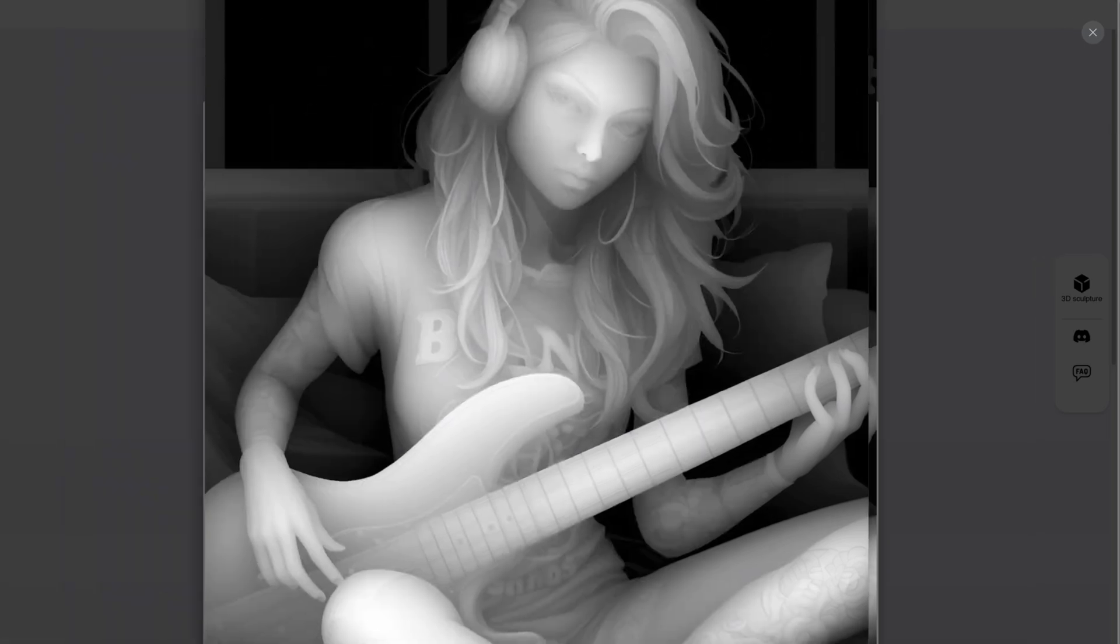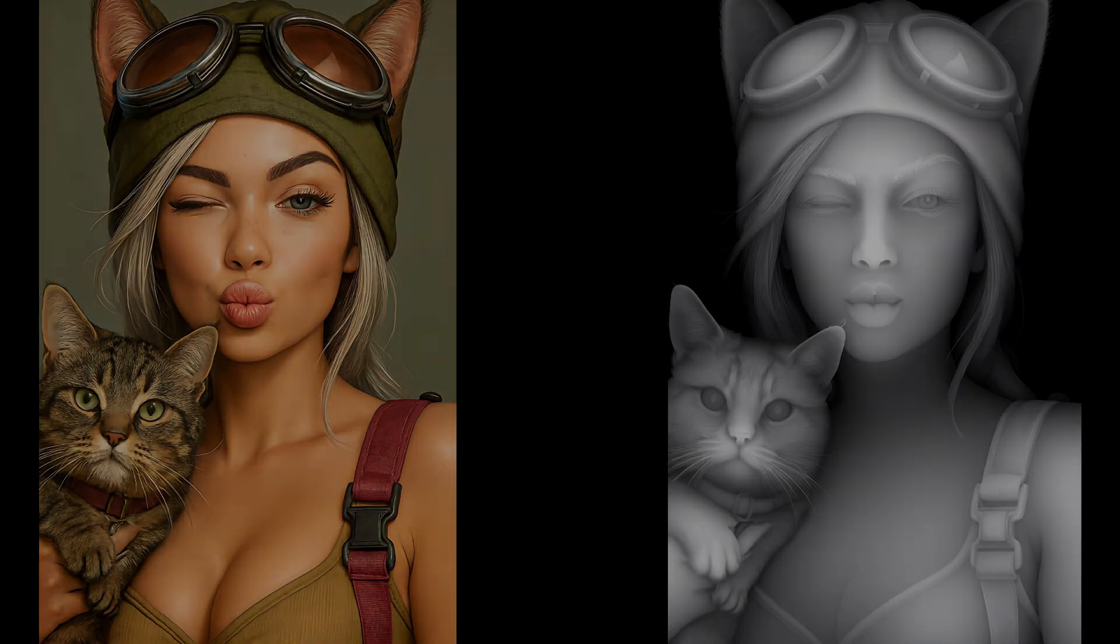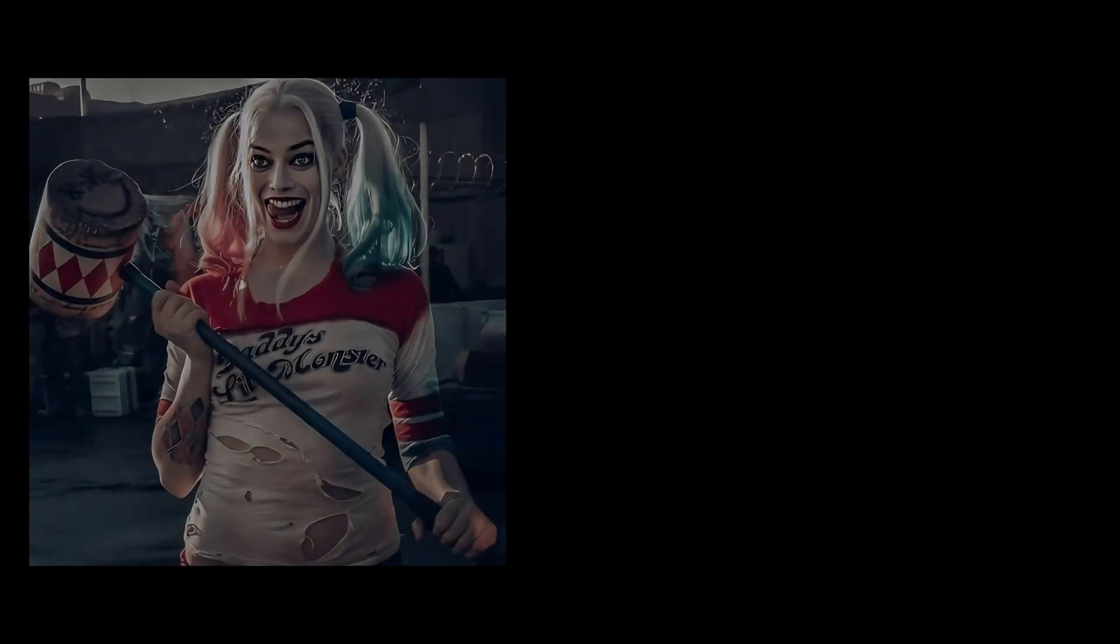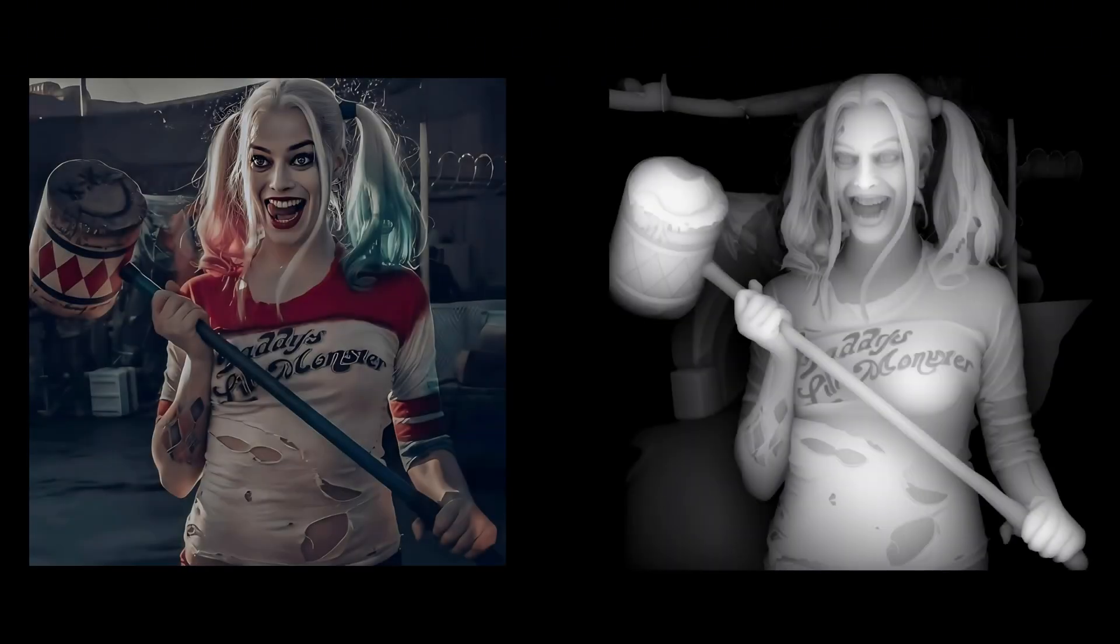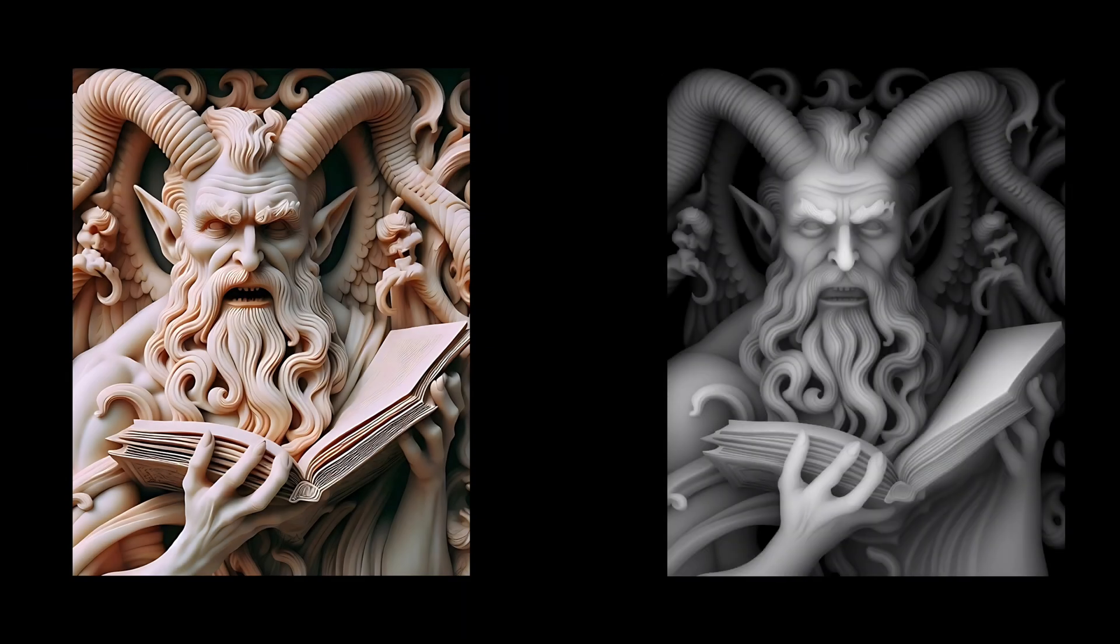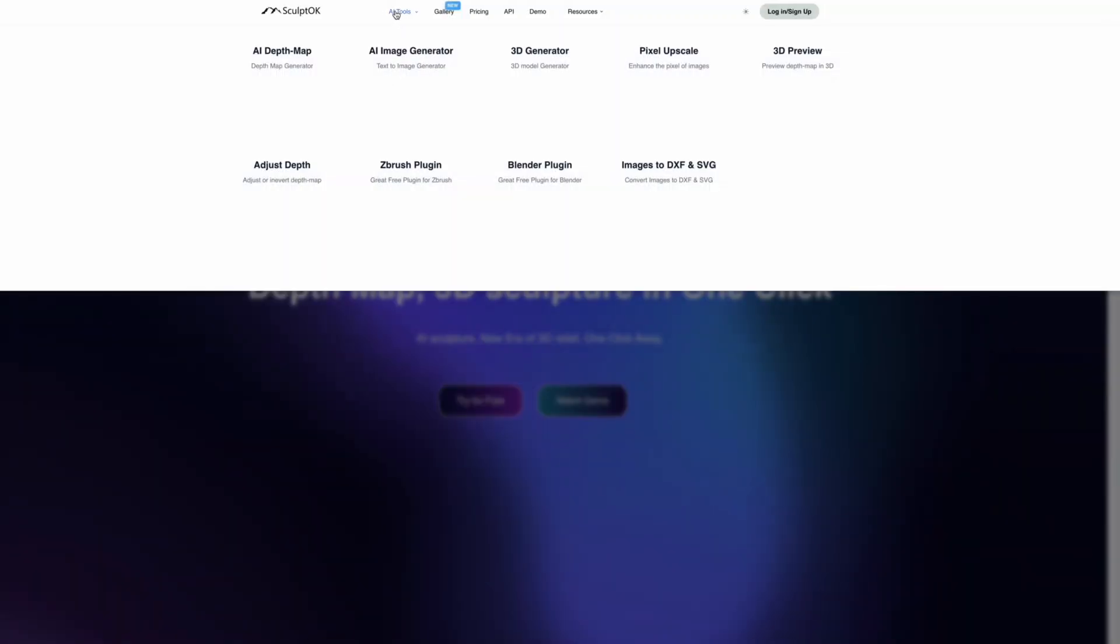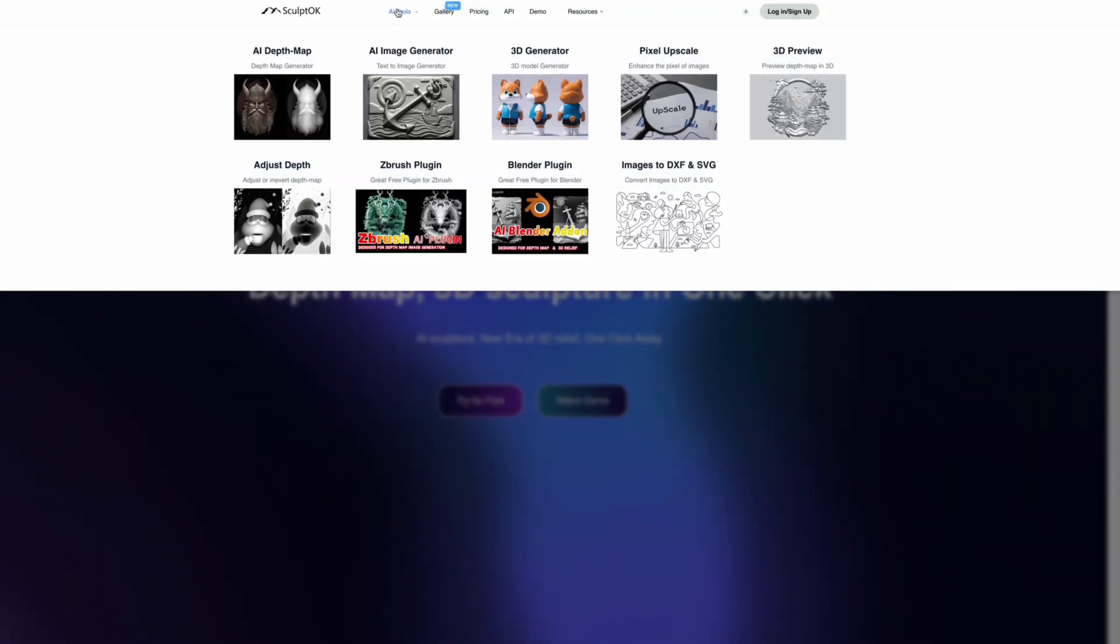If you ever wanted to create some high detailed depth maps for your laser engraving, CNC carving, or 3D printing, give me less than five minutes and today I'm going to show you how. So let's get straight into it. We're in Sculpt OK, this is the program I'm going to use. As you can see there's lots of options, but you want to do the depth map.